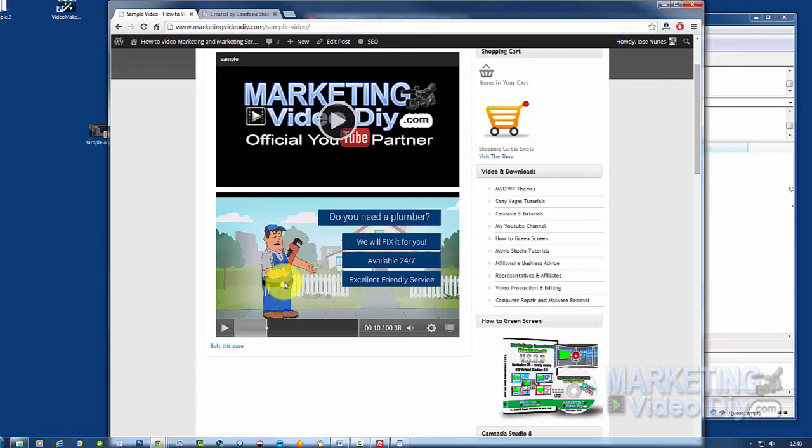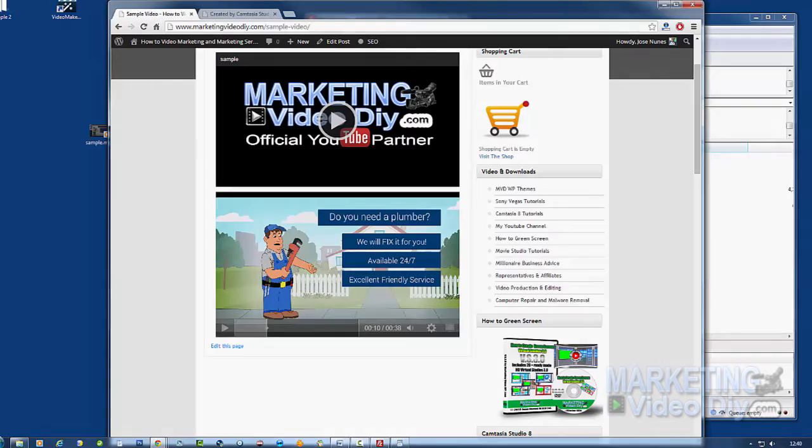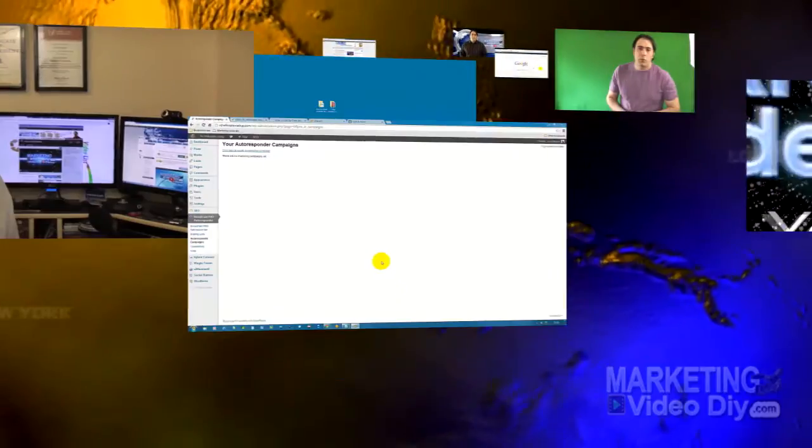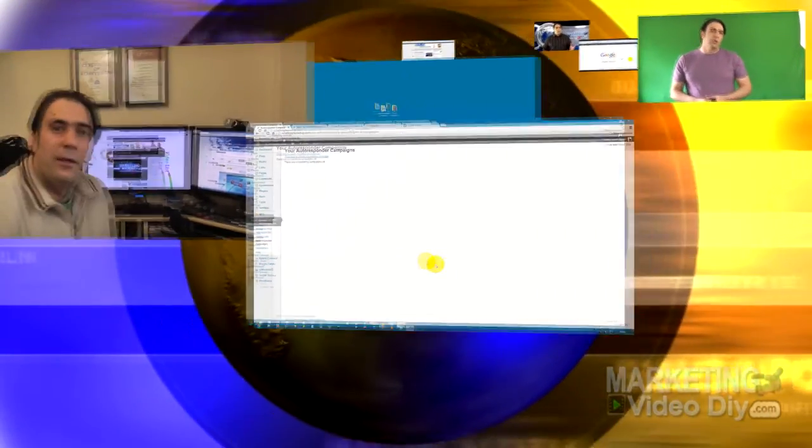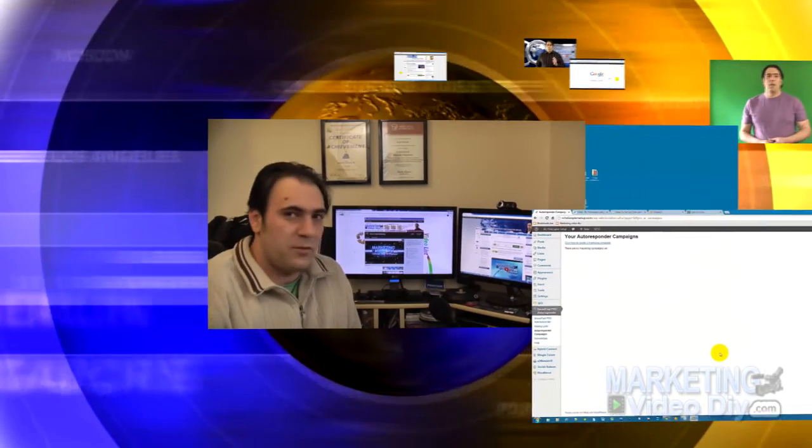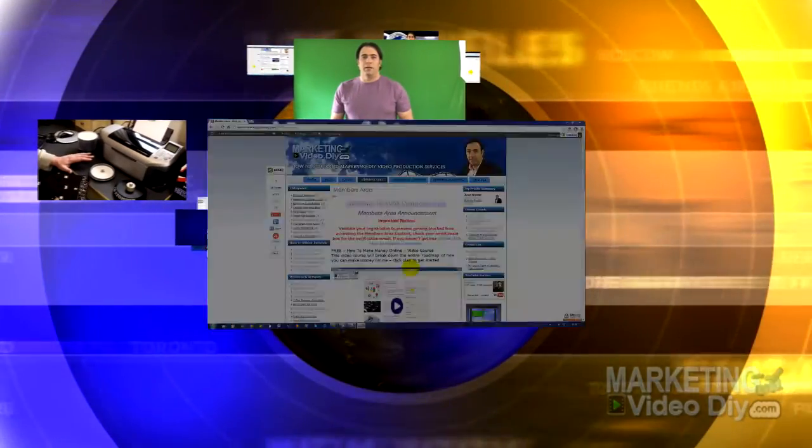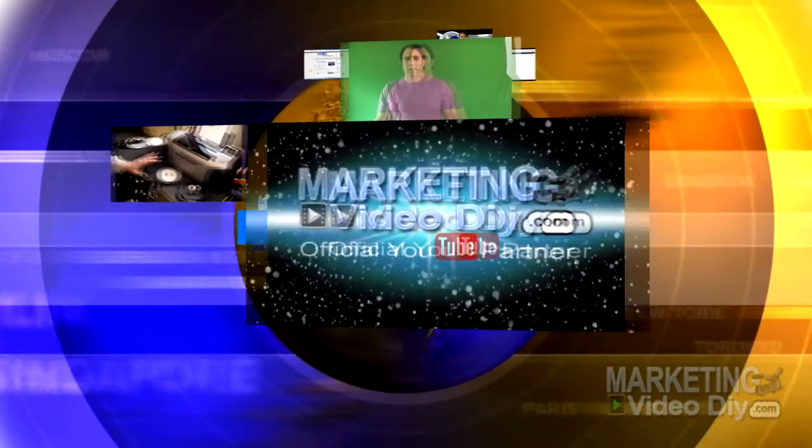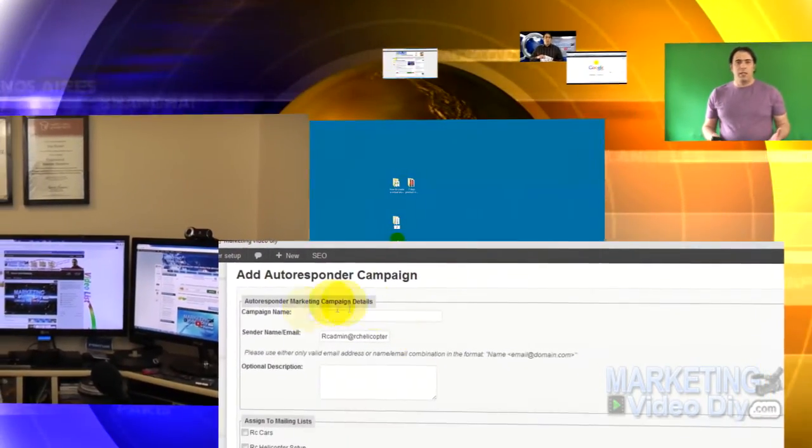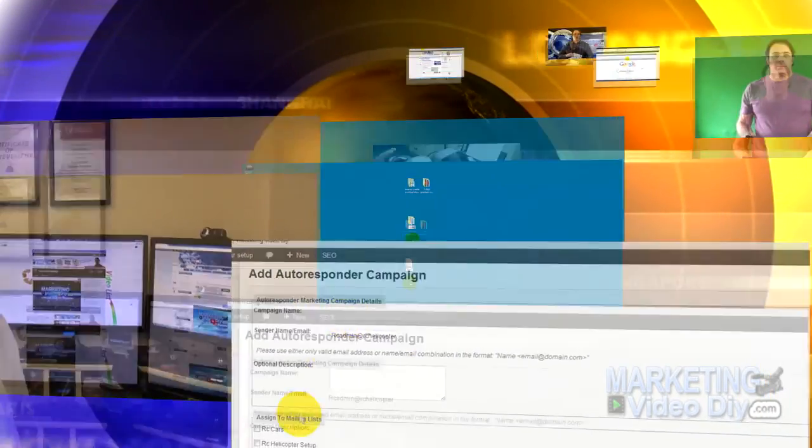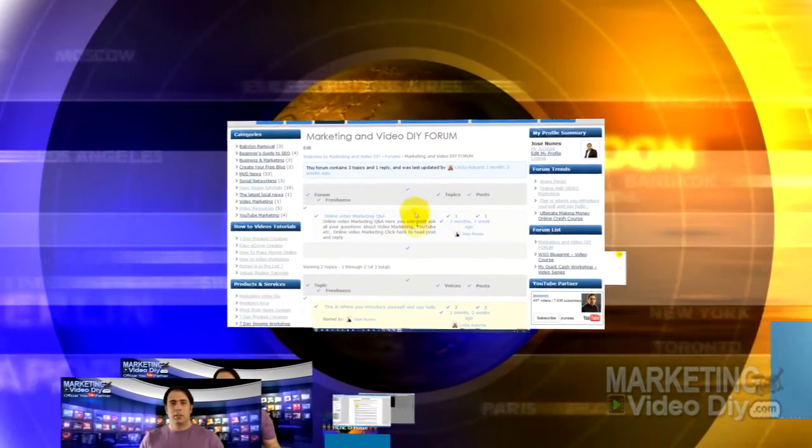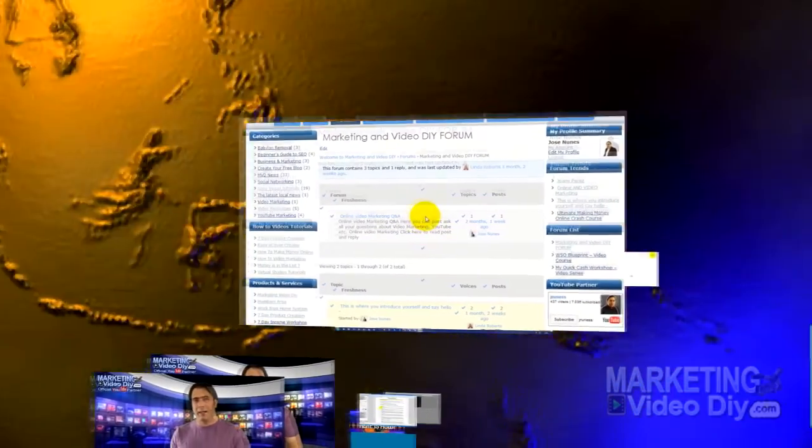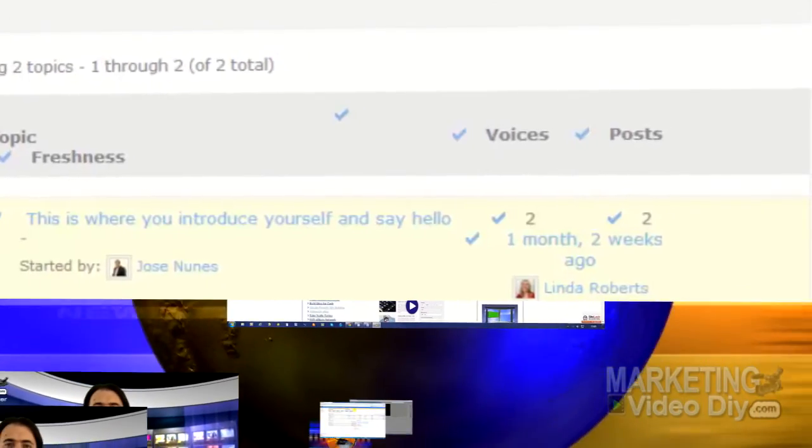So there you go. There's the second way to add a video to WordPress, to HTML sites, or upload your video to the web to your websites. Please check the links below this video, please comment, rate, and subscribe. Thanks for watching.